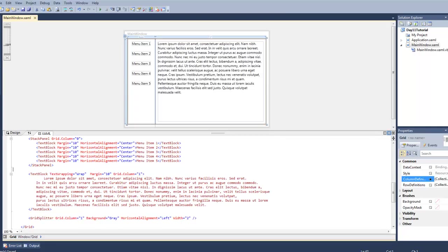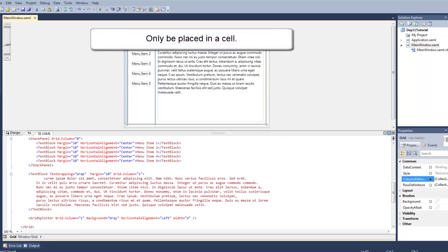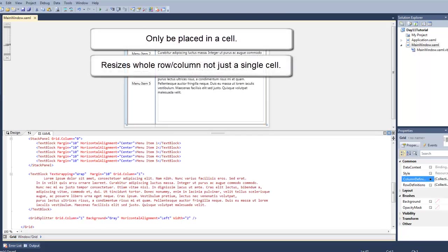So how do we use this? Well, first I want to give you a few key pointers. The grid splitter can only be placed in a cell and it resizes the whole row or column, not just a single cell. So if you have multiple rows,